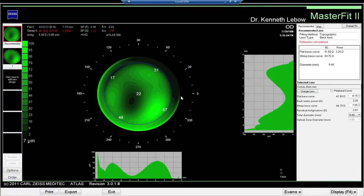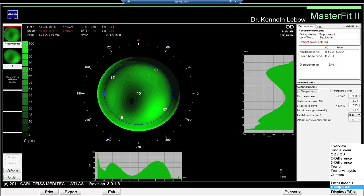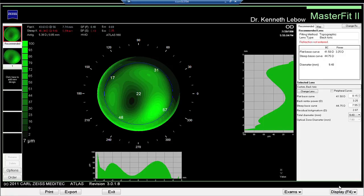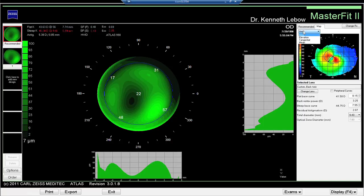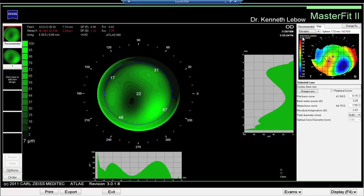I clicked on MasterFit and it loaded the topography image. You can see the axial map of the keratoconus. What we really want to look at is the elevation map. The computer has designed a contact lens for us — in this case it defaulted to a back toric contact lens, which in my opinion I would not recommend for a keratoconic eye.